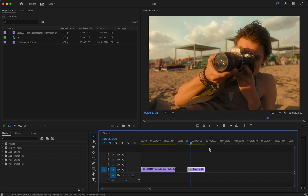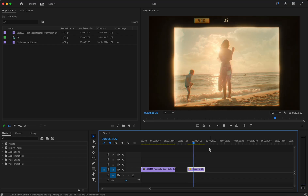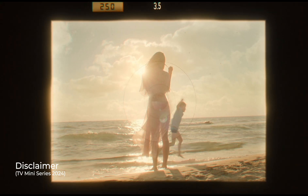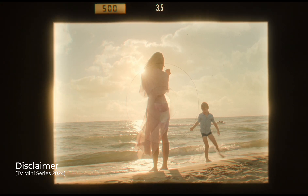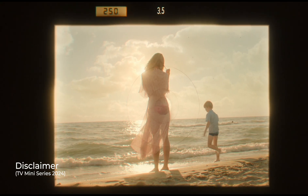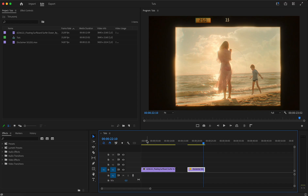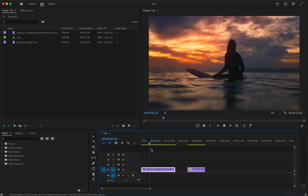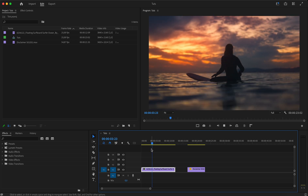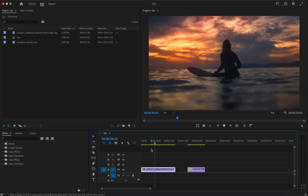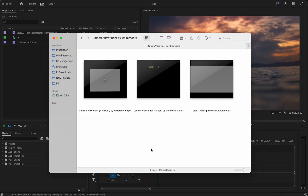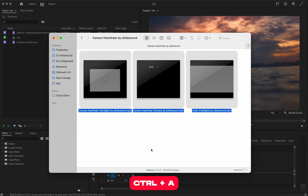In this quick tutorial I'll show you how to use video overlays to create a camera viewfinder effect similar to the one in the series Disclaimer. The archive with the footage is available for free download. You can find the link in the description for this video.